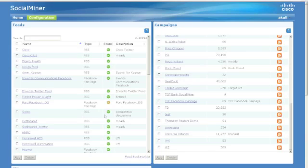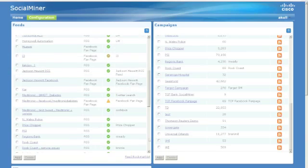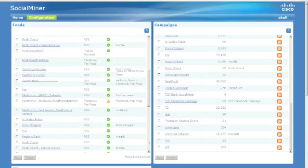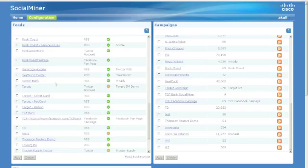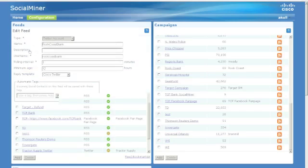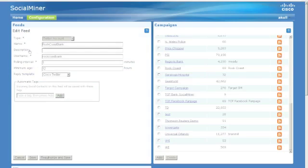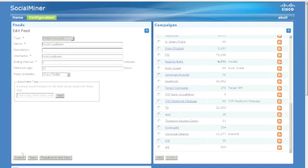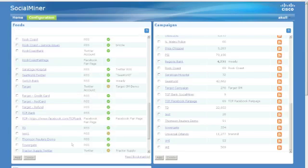The SocialMiner in the CIS demo system already has feeds set up for Rock Coast Bank. We have both Twitter and Facebook accounts set up. But let's take a look at the setup on the Twitter account. It's listed at the top in the drop-down as Twitter account. Rock Coast Bank is the name of the account, and the user name is the same. We've set it up for one-minute polling intervals for new information, and we've set the reply template to be the default Cisco Twitter.